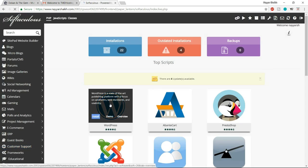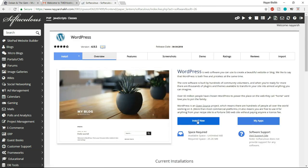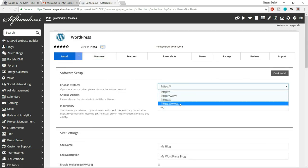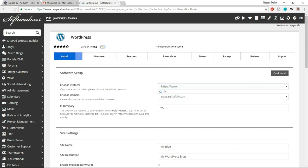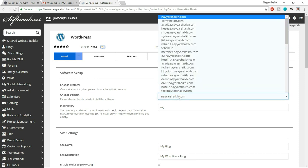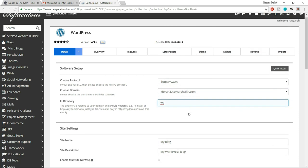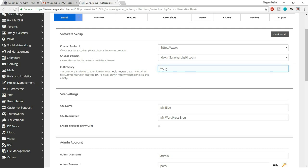In the cPanel, go to the bottom and under Softaculous App Installer, click on Softaculous App Installer, then click WordPress. Click the 'Install Now' button. Make sure HTTPS is selected — there are two options, HTTP and HTTPS, and you need the one with S. Choose your domain name from the dropdown, and in the 'In Directory' box, delete the 'WP' that's already typed and make sure it's blank.